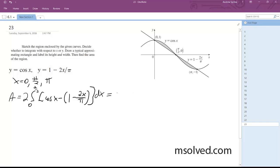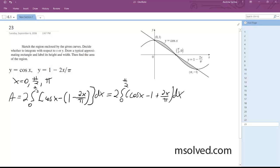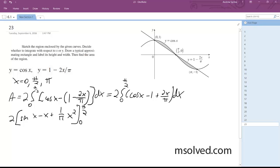I'll then distribute inside, so zero to pi over two of cosine x minus one plus two x over pi, dx. So integrate: two times sine x minus x plus one over pi times x squared, evaluated from zero to pi over two.